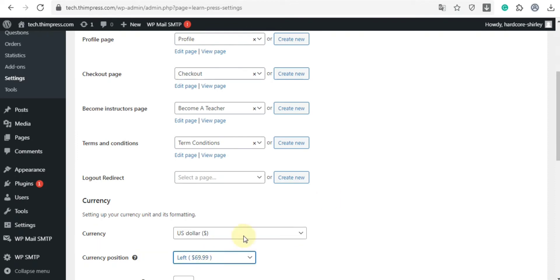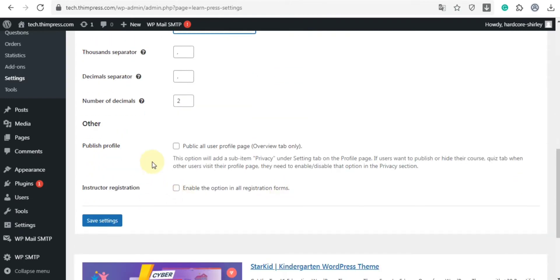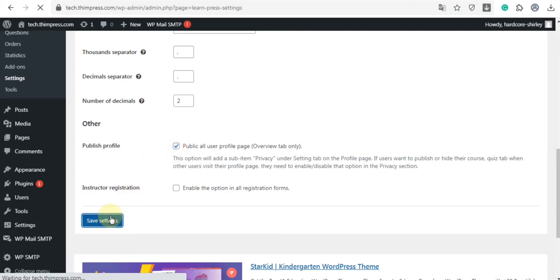And now, let's scroll down to the public profile part. Users can show or hide their courses or quizzes when other users visit their profile page. To do it, first click on this box, save settings.